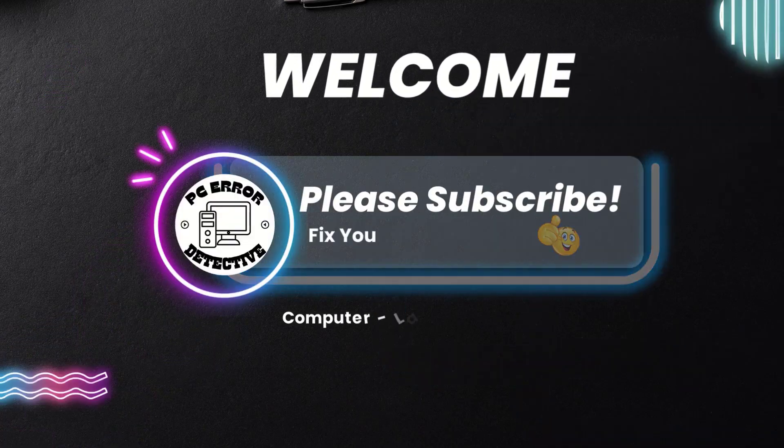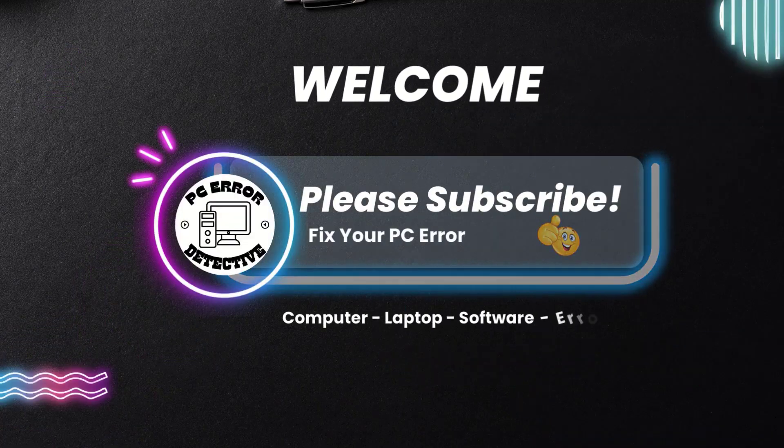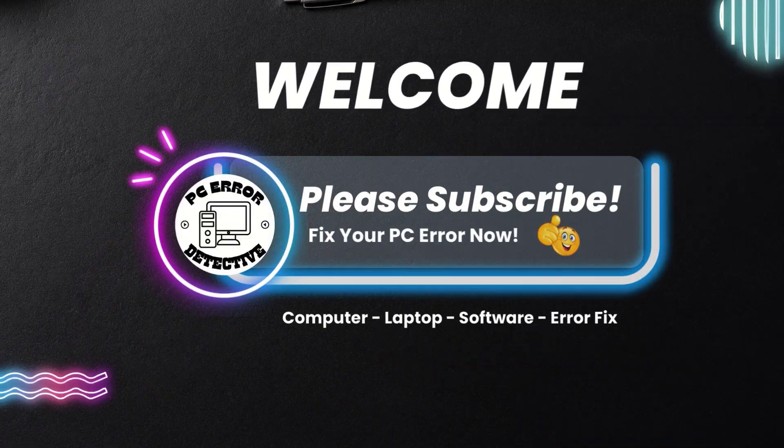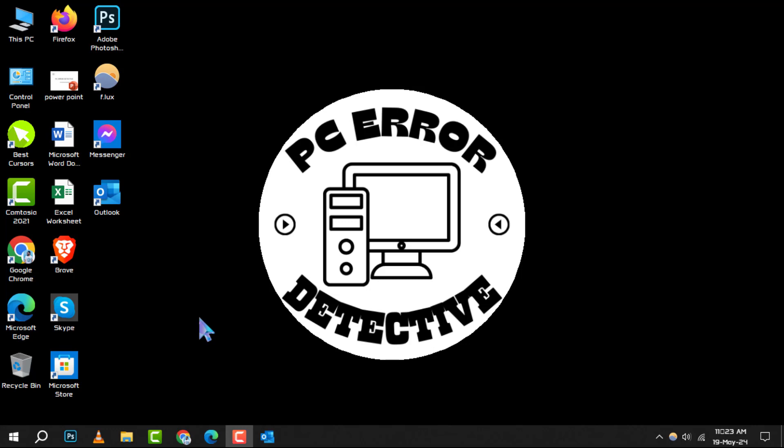Hello and welcome to PC Error Detective. Today, we're diving into how to delete a contact group in Outlook, step by step. If you find our videos helpful, don't forget to hit that subscribe button for more tips and tricks. Let's get started.